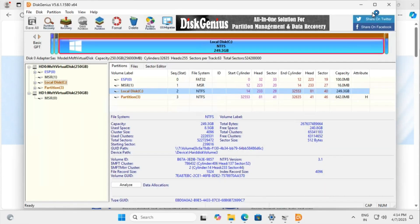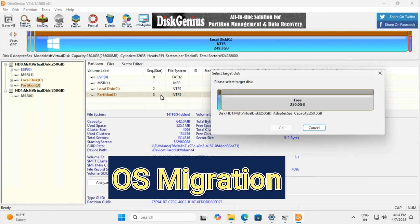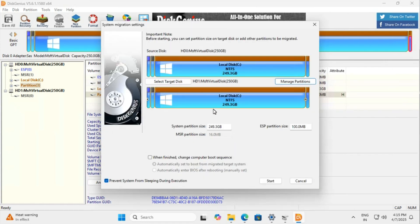Open the tool and look for the OS migration option. Now select your new drive and click start migration.